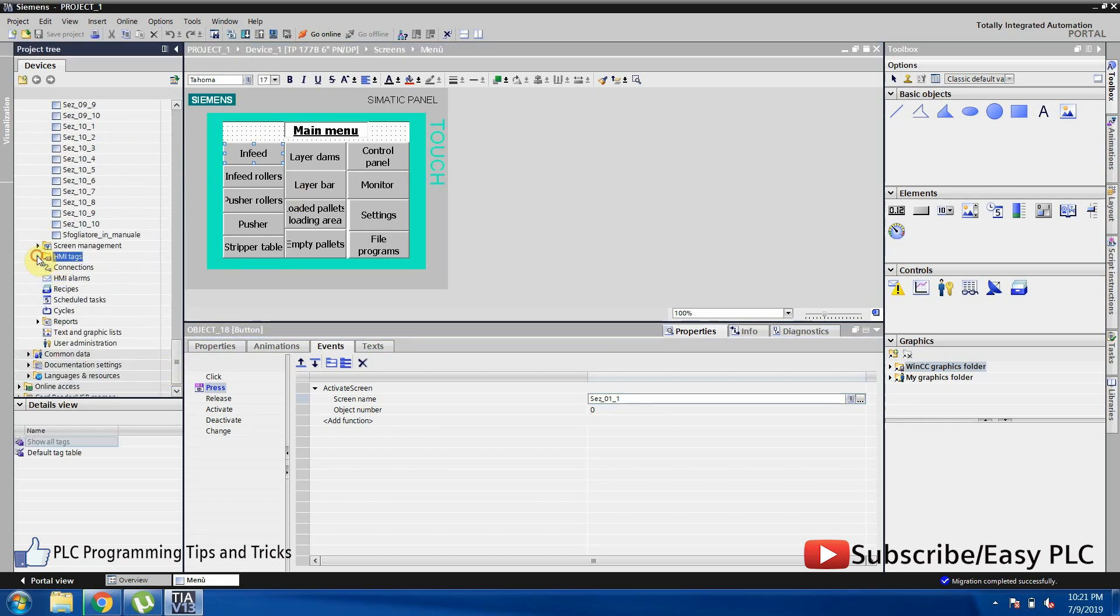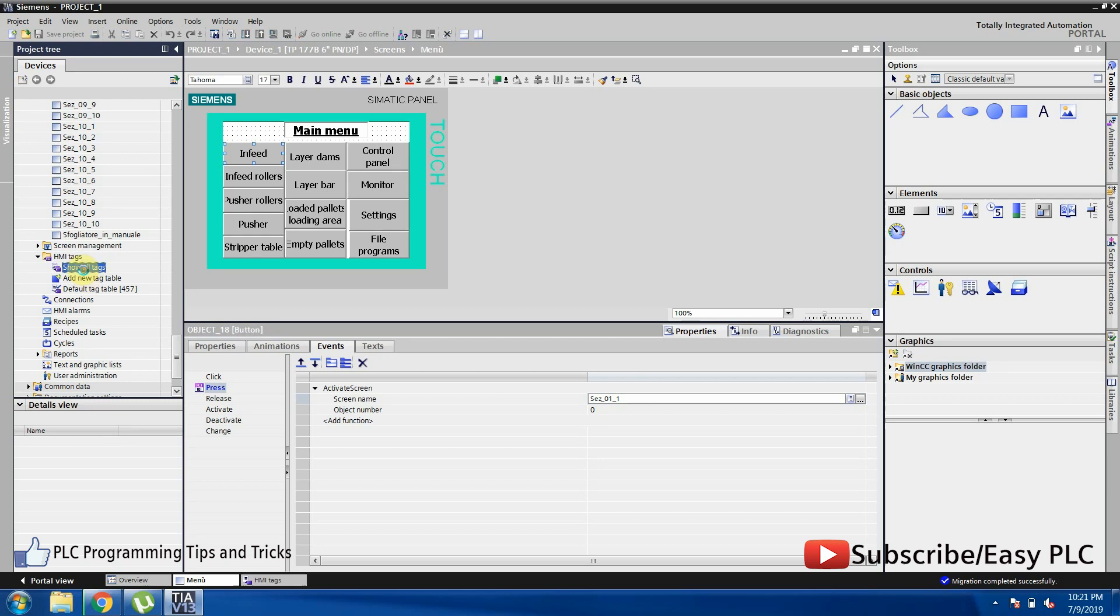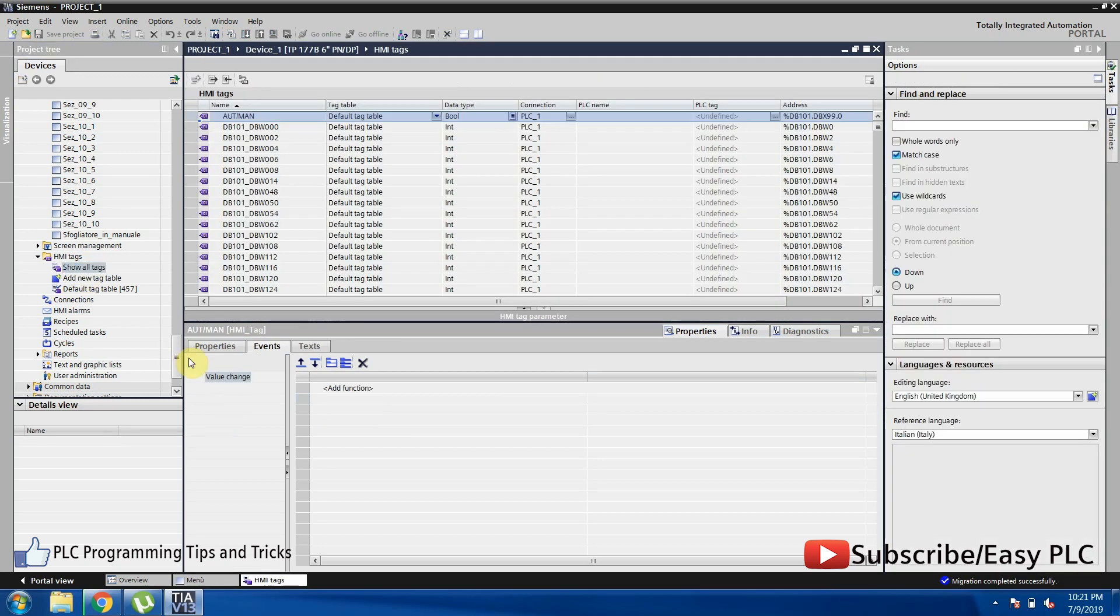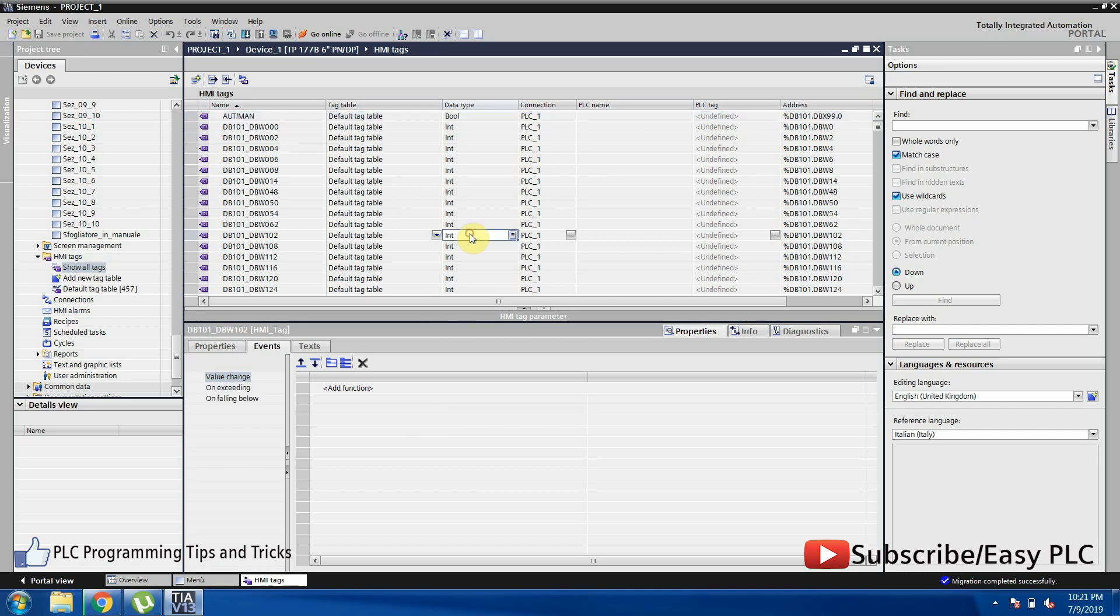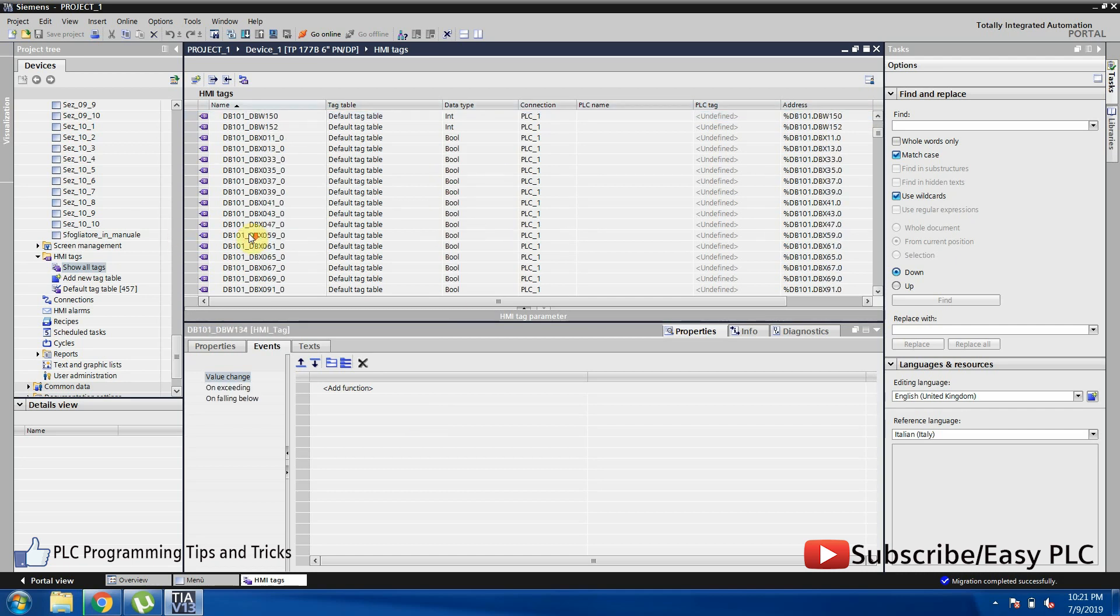Now if we expand the menu to HMI tags and open show all tags, here we can find all PLC tags which are used to change the state of bits or turn on or off devices using PLC program logic.